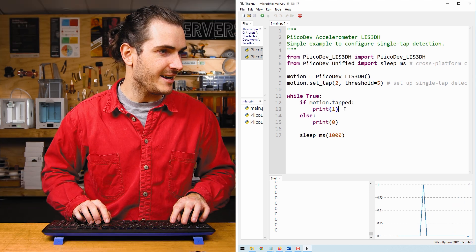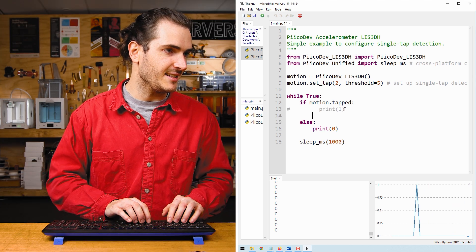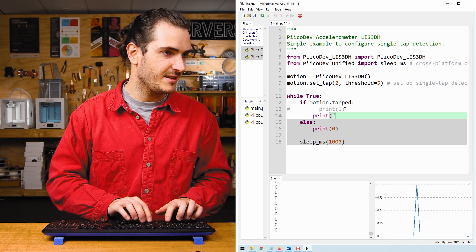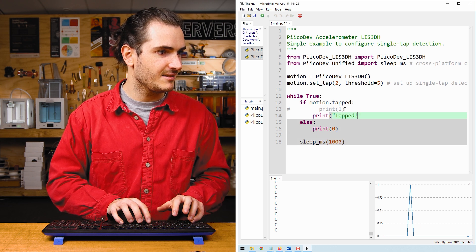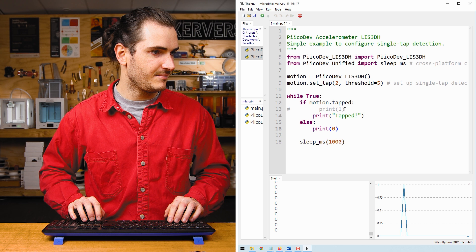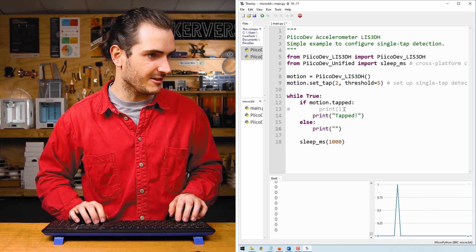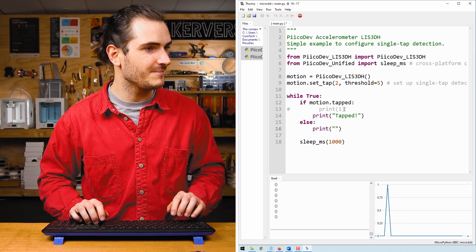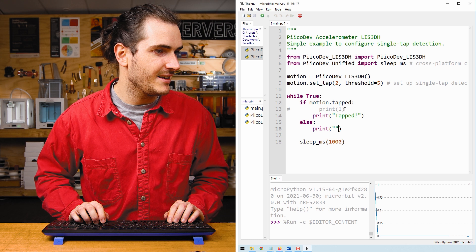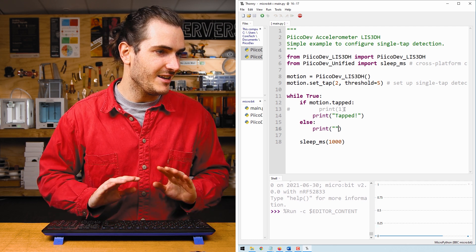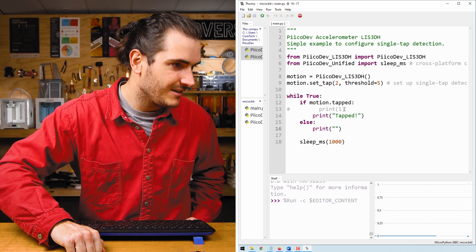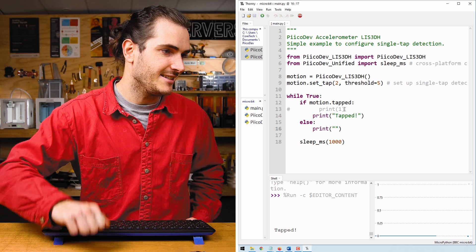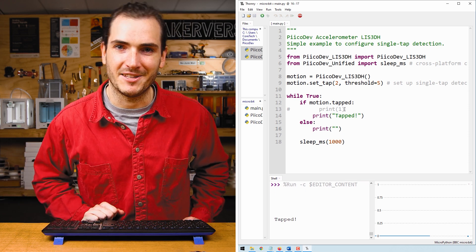I'll comment out this line and we can just as easily print tapped and print a blank line. So now we get a blank shell and a tapped message when I double tap the desk.